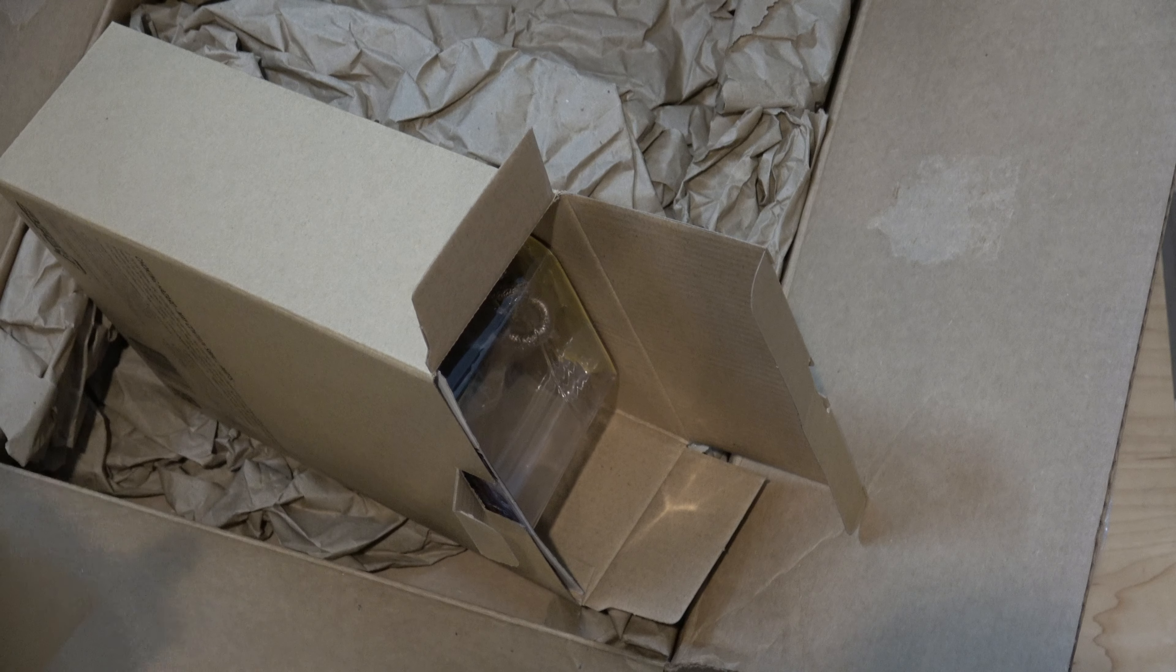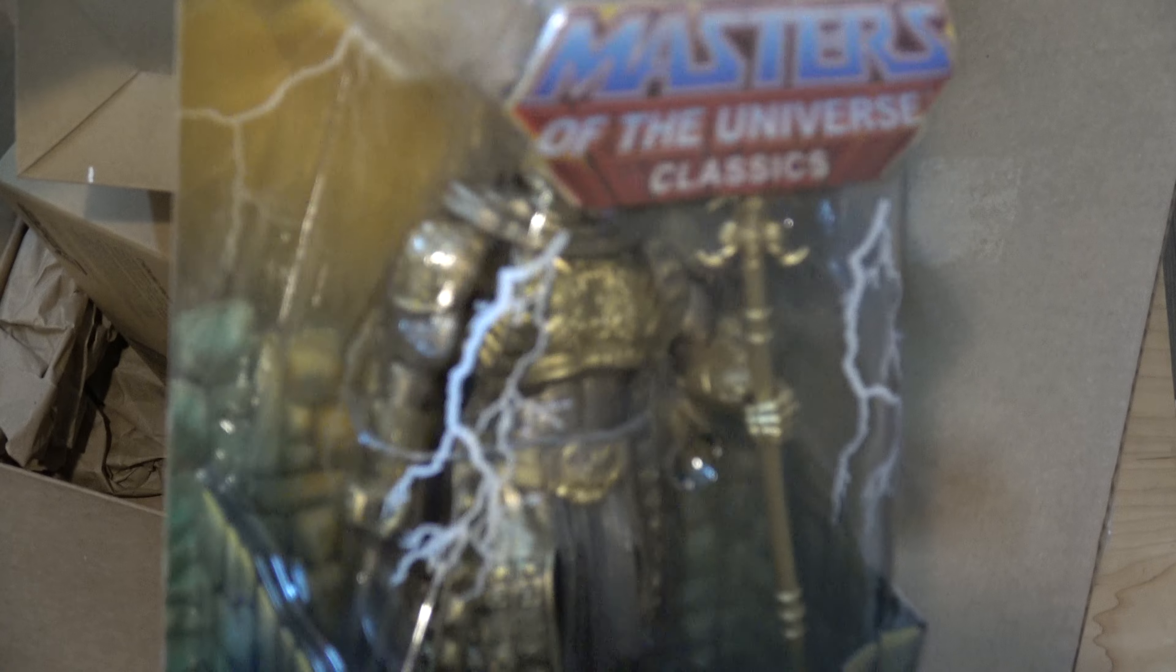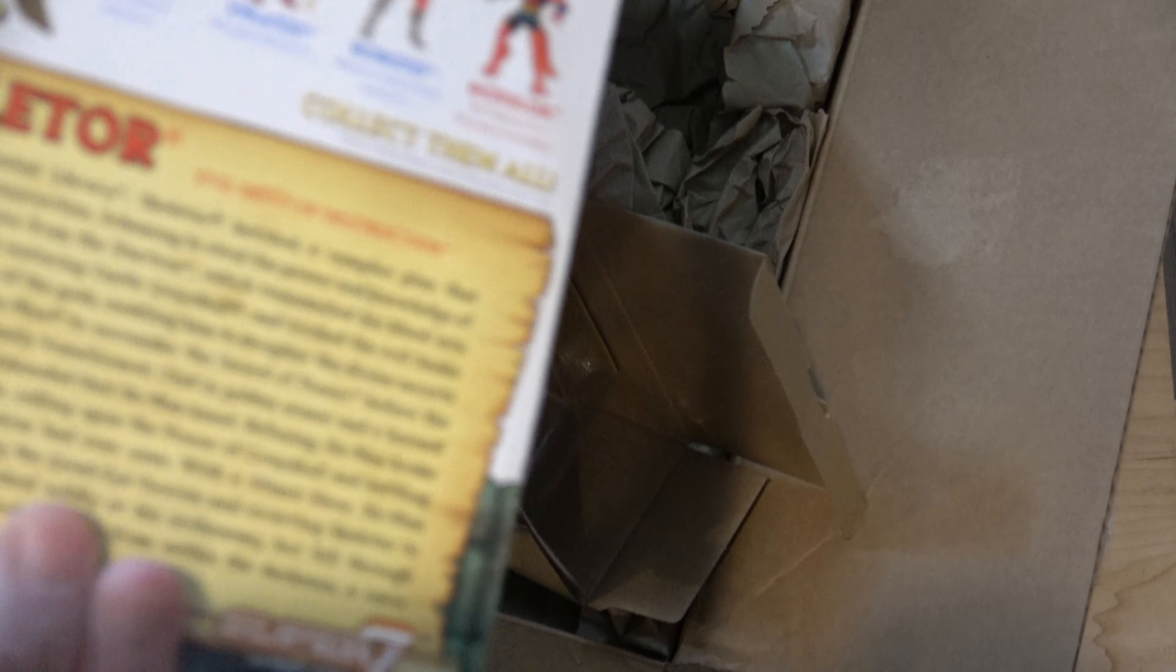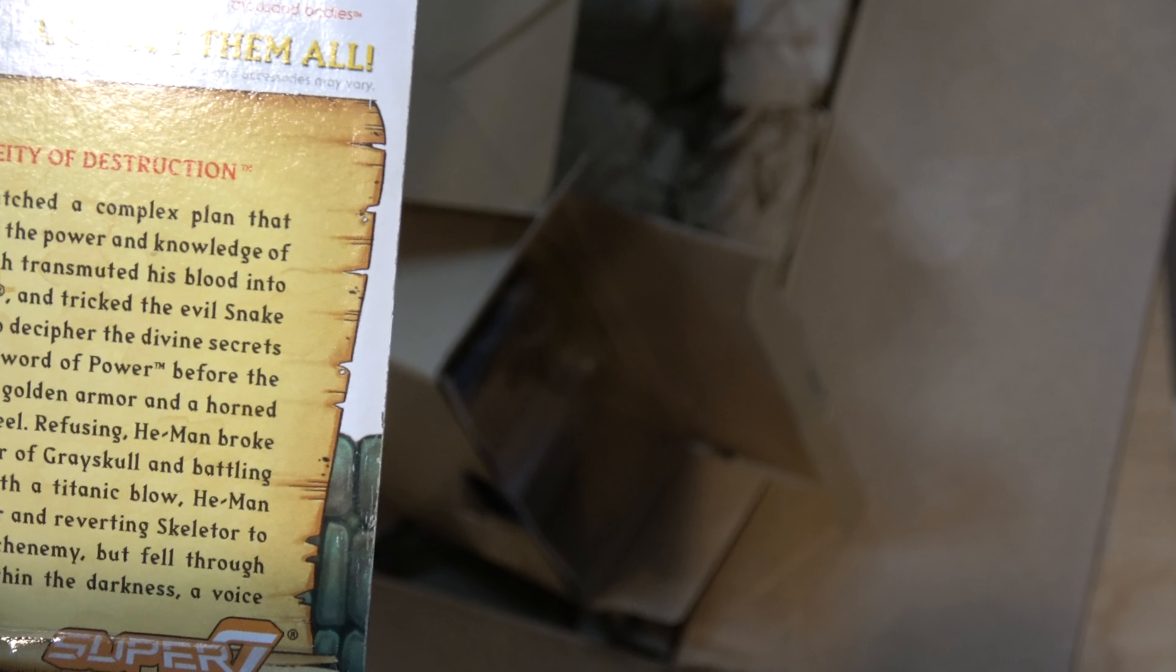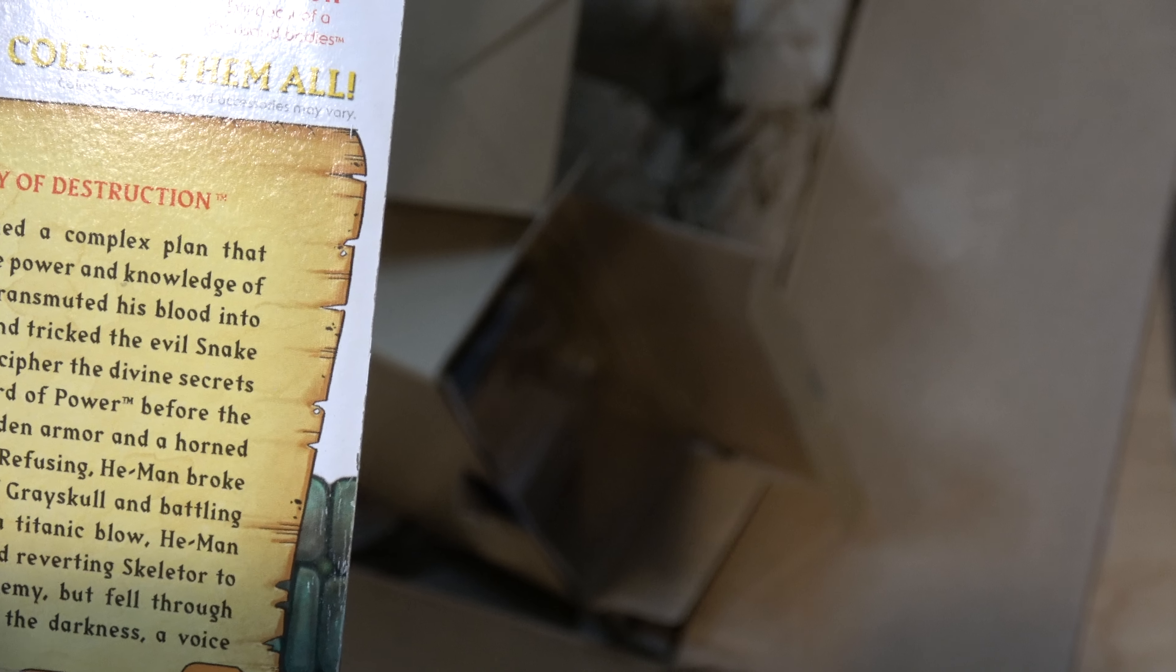So, maybe box open, and God Skeletor. Yeah! Happy, happy. All right. And yeah, everything about this looks right. So, I'm pretty happy with it.